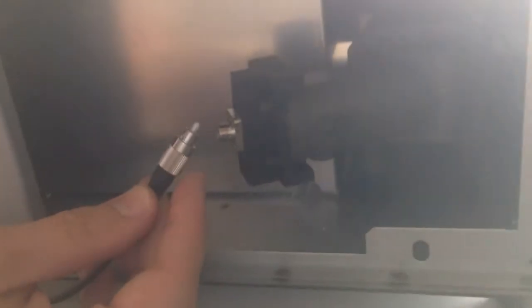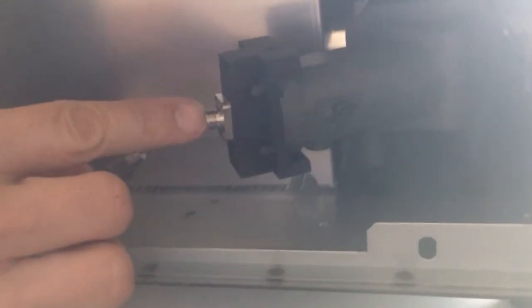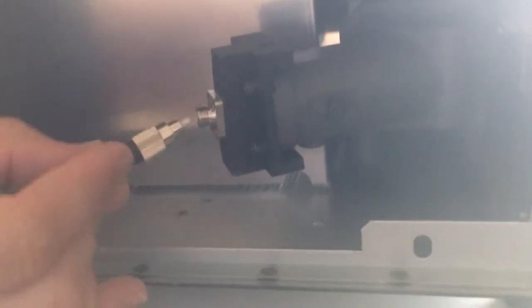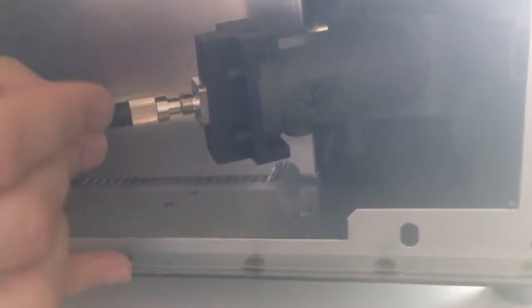Now this is keyed. It's kind of hard to see, but there is a little key right there and you want to make sure it lines up with a notch on the back side. So you're going to push it in, get it keyed in, and then screw it tight.